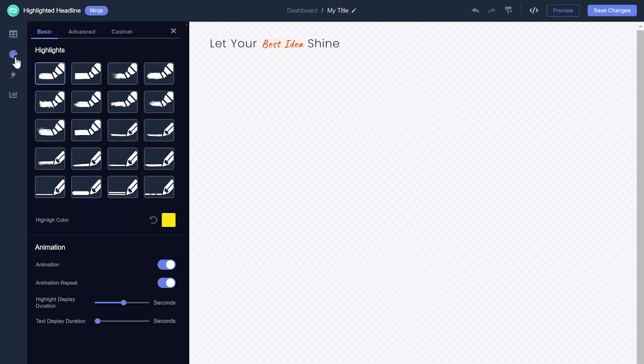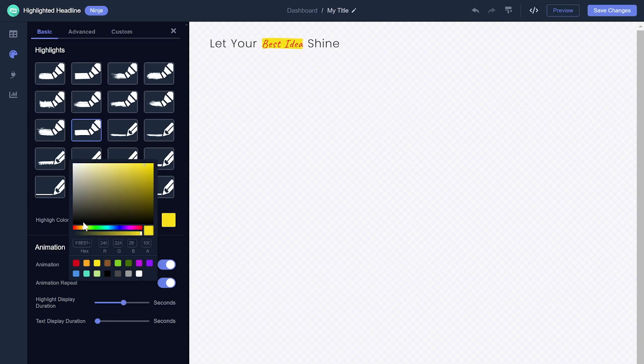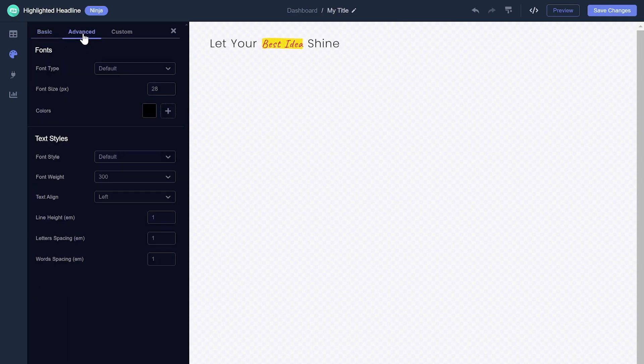You can set a different highlighting effect and control the animation. If you wish, you can further customize the title's look and feel.